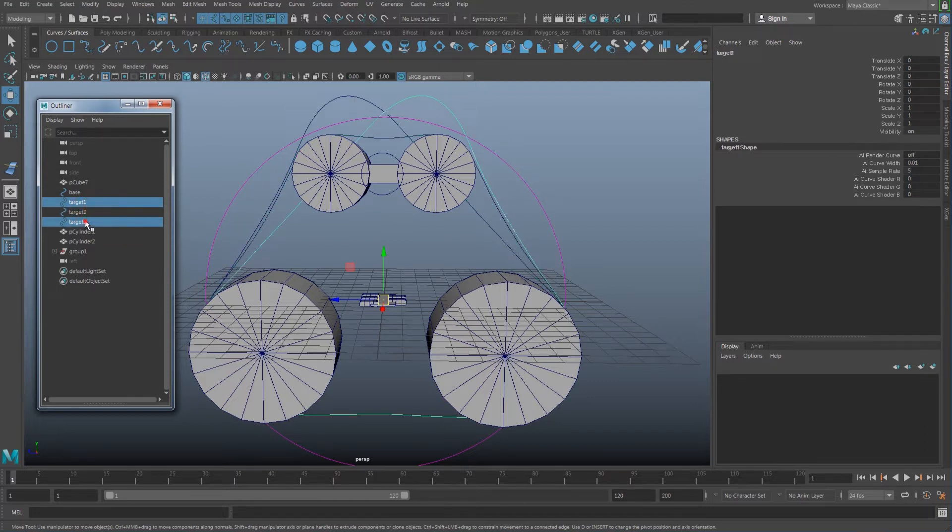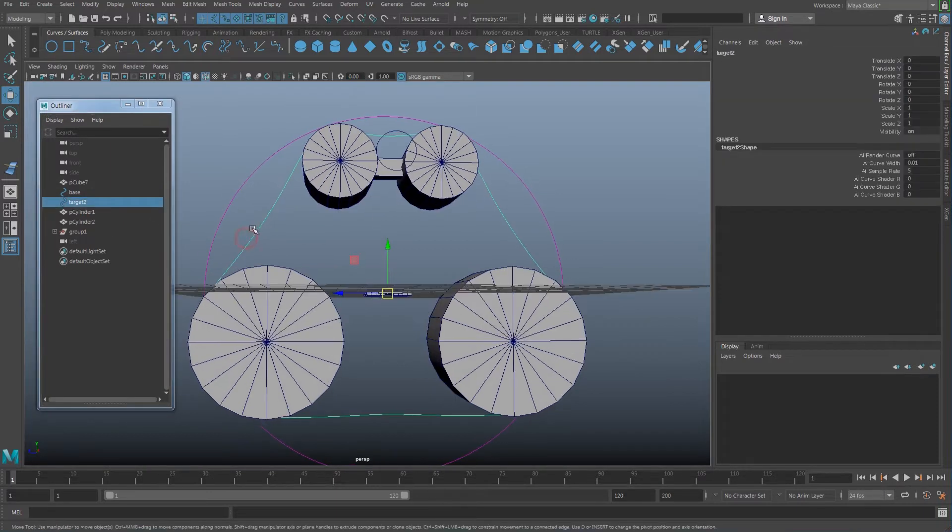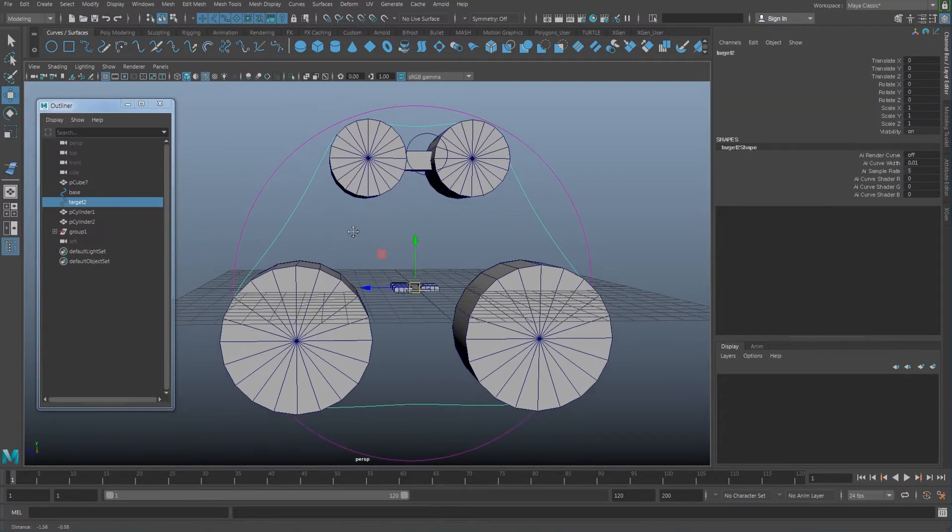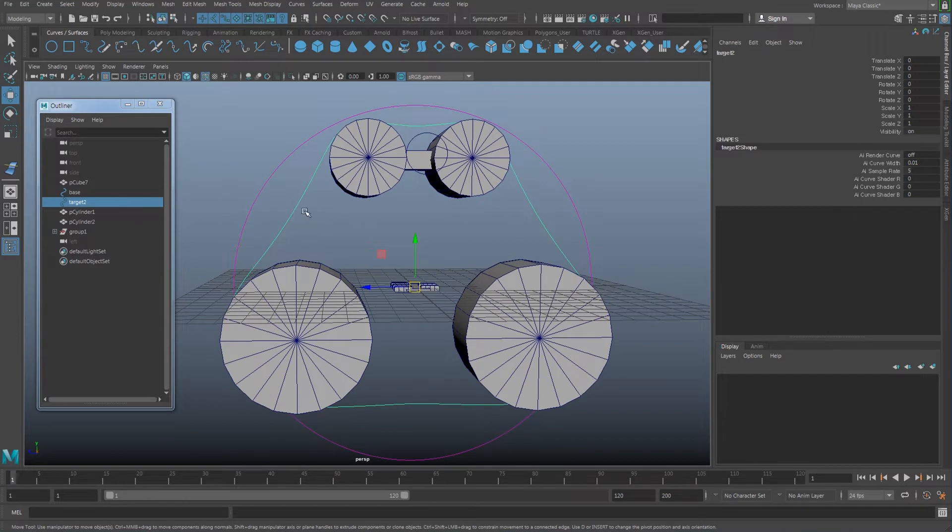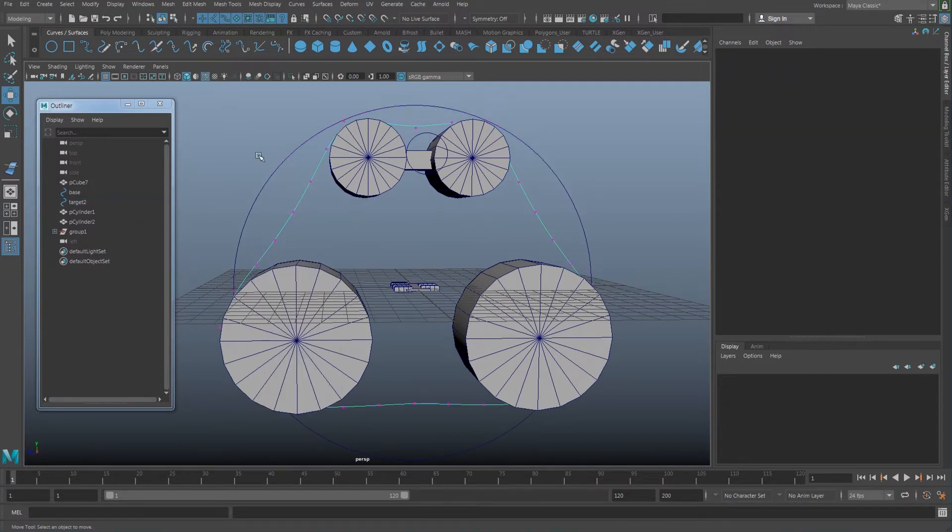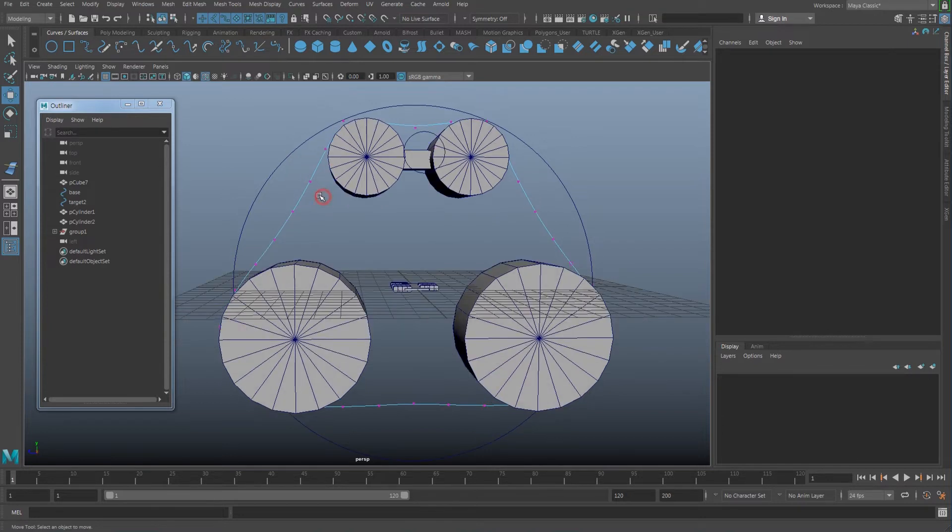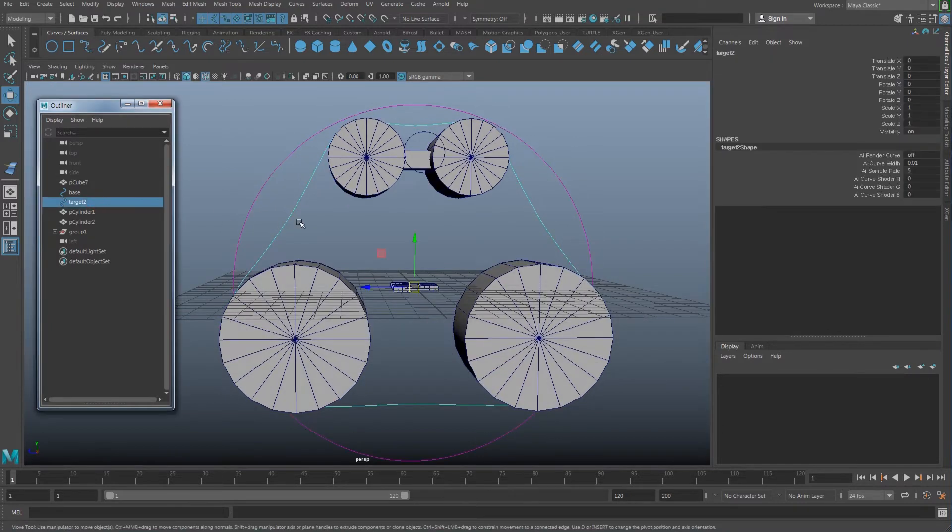Just go to control vertex and I tried to make a shape that is covering this here. Once you do that, duplicate this two times.